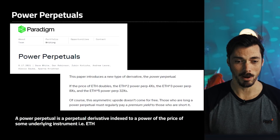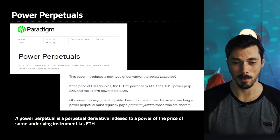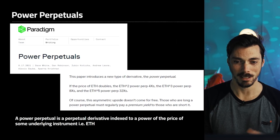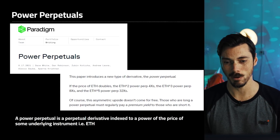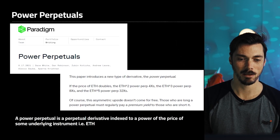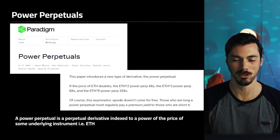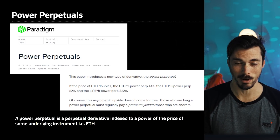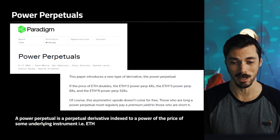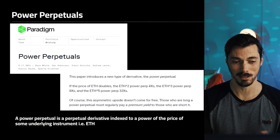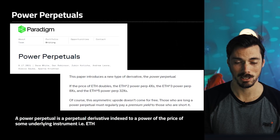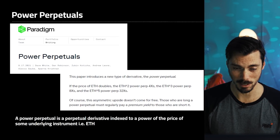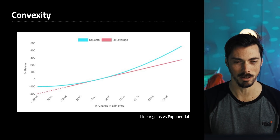The way it works is: if the price of ETH doubles, the ETH to the power of 2 power perp goes up by 4x. The ETH to the power of 3 power perp goes up by 8x. And the ETH to the power of 5 power perp goes up by 32x. You will rightly recognize that there's no such thing as a free lunch — there is a price to pay for this asymmetric upside.